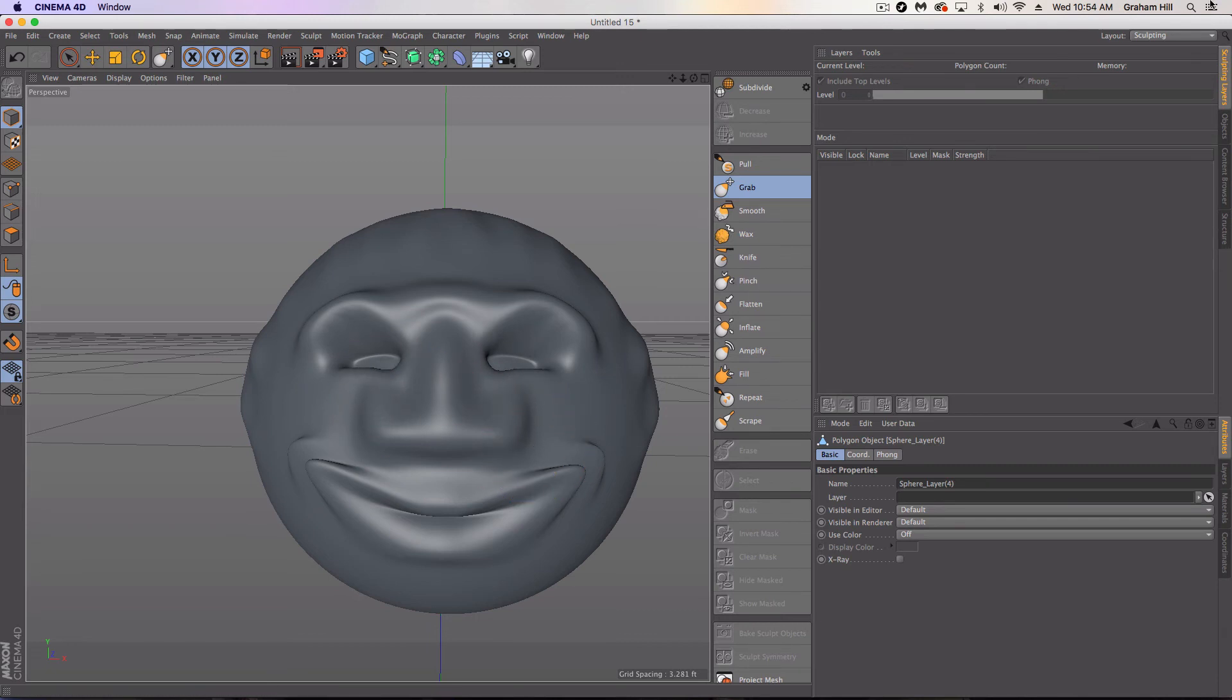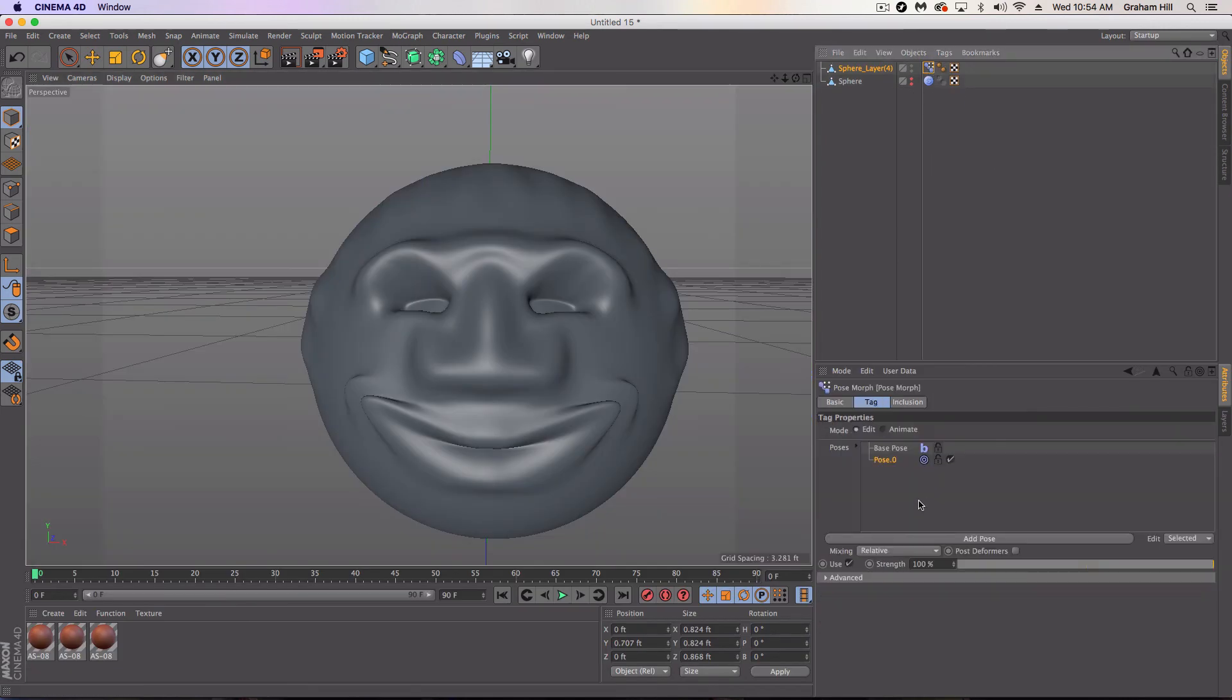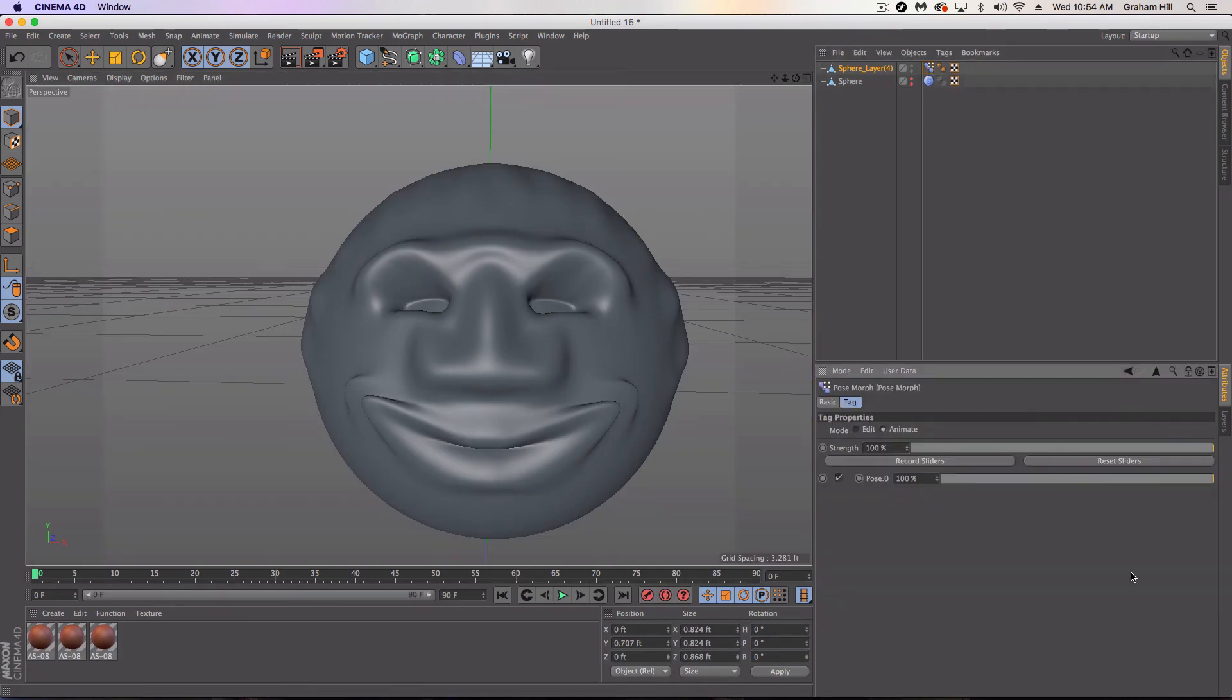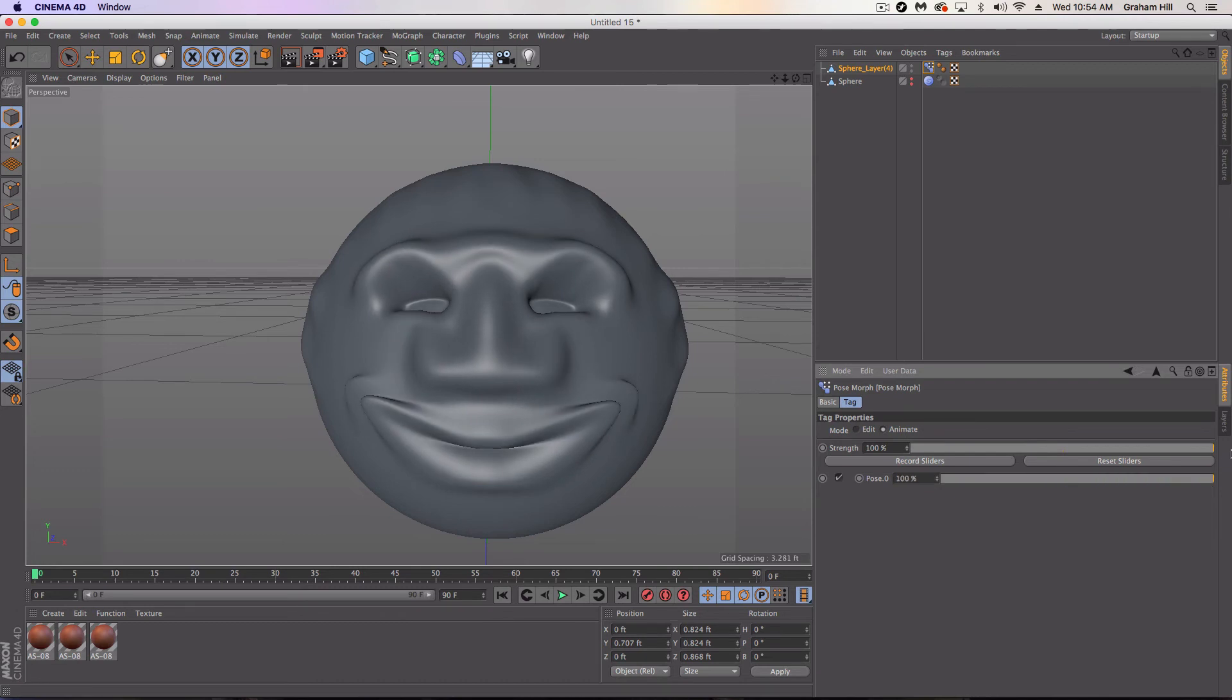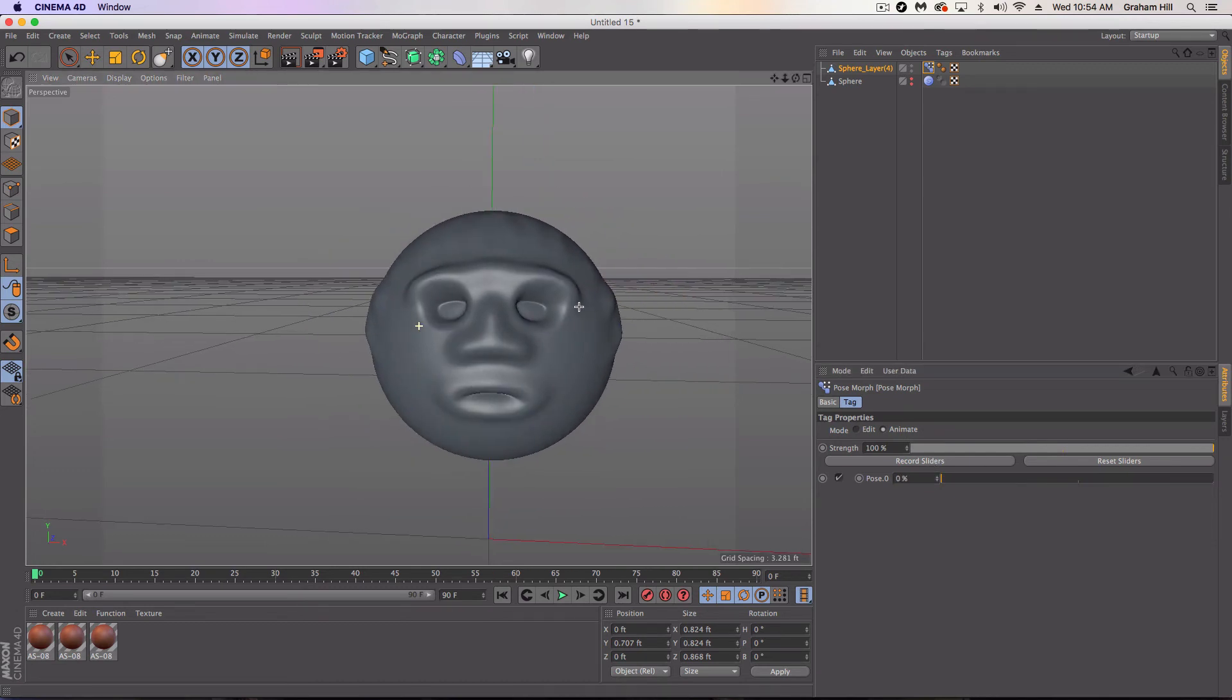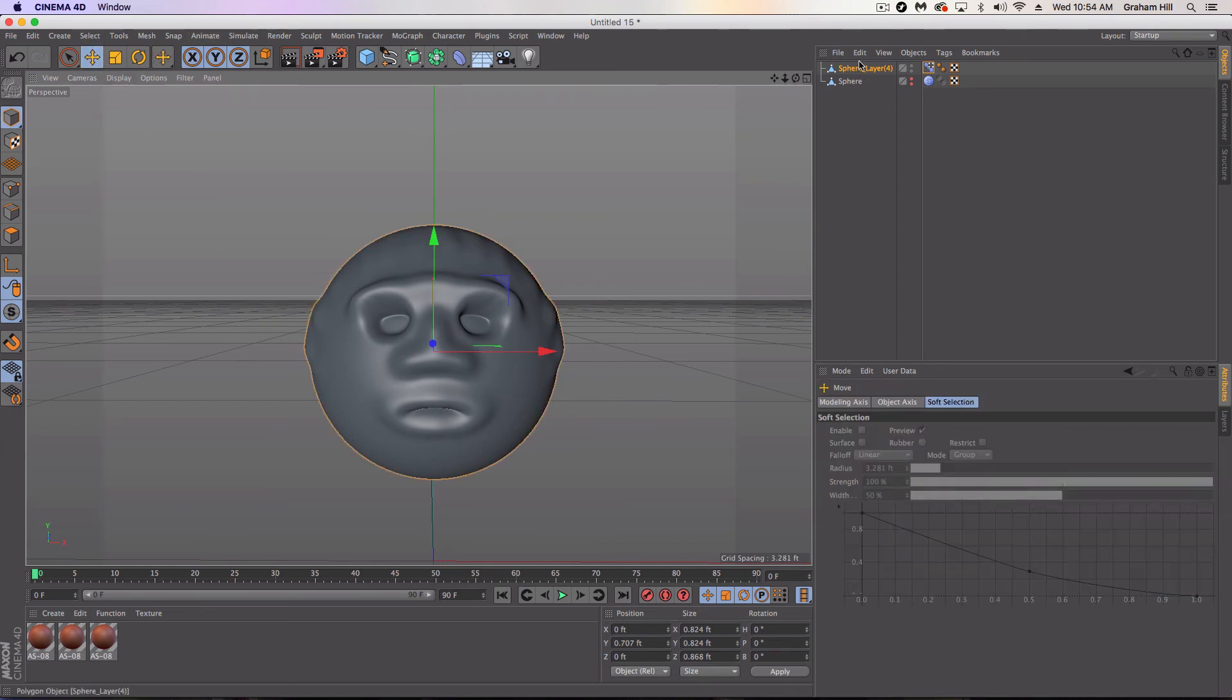And now we will go into the sculpt mode, and we will pull out that weird-looking smiley face. Something like that. Whatever. And coming back into our tag. Go to animate. Boom. Wow, is that scary.